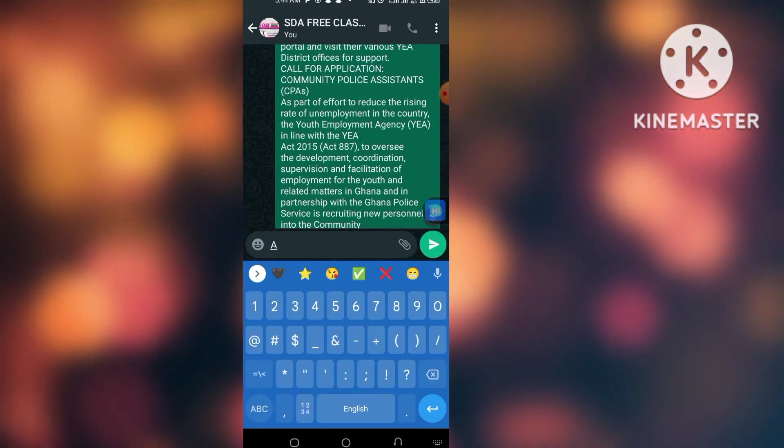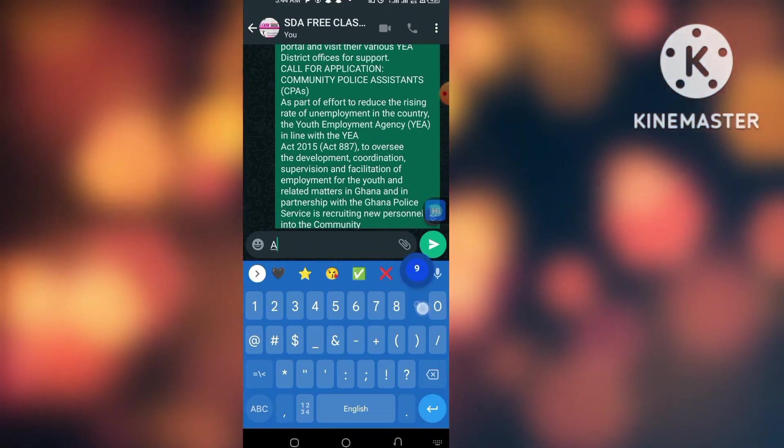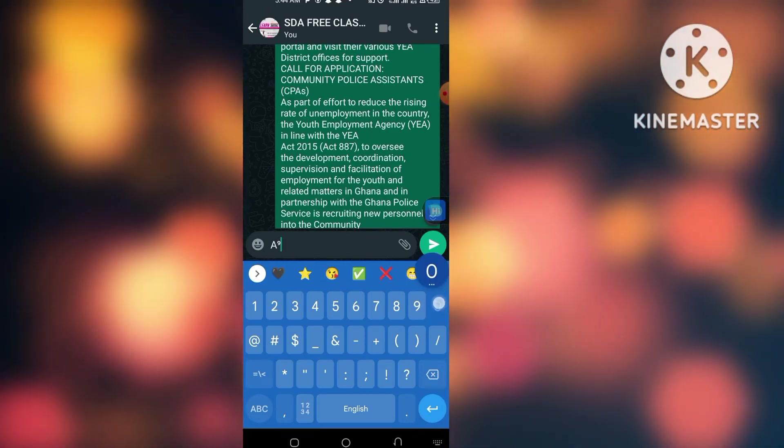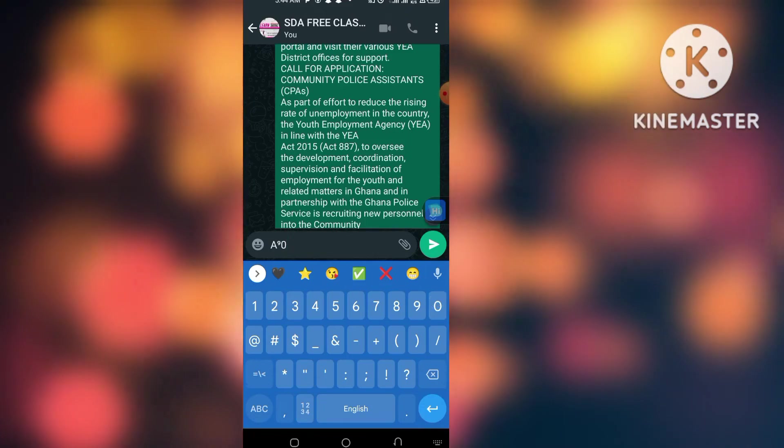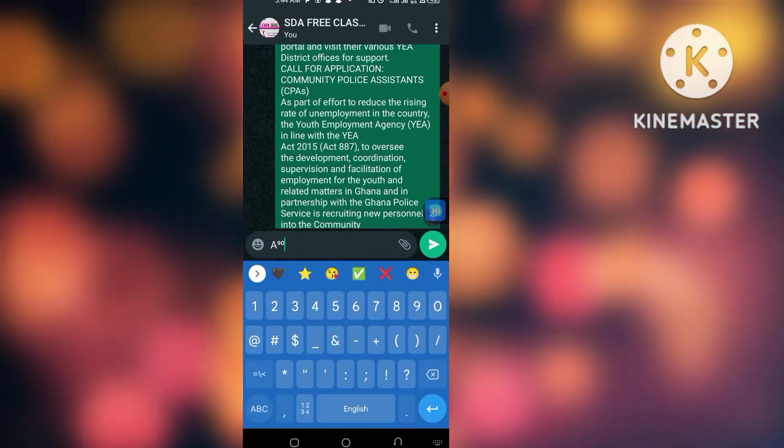So there are numerous ways you can go about typing your superscript on your Android smartphone. This is just a simple trick for you to know how to go about typing this particular superscript.